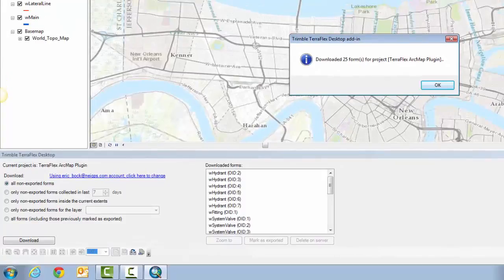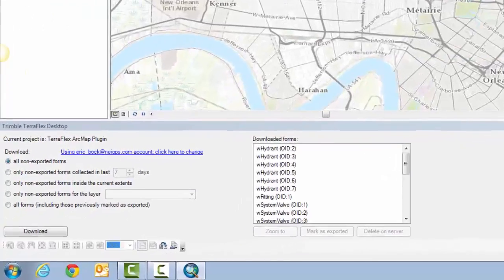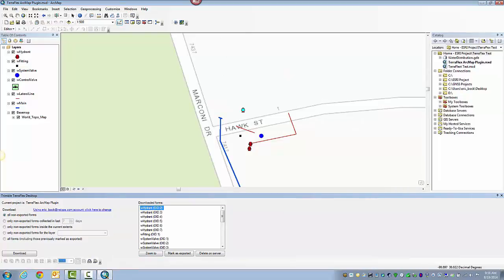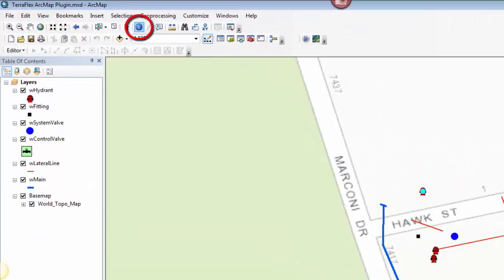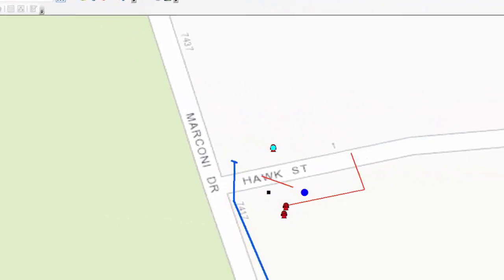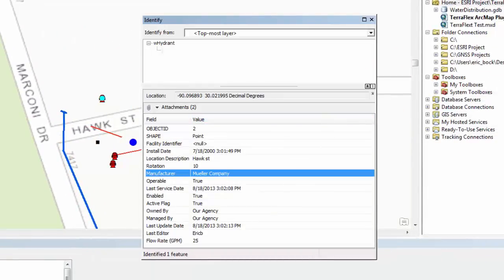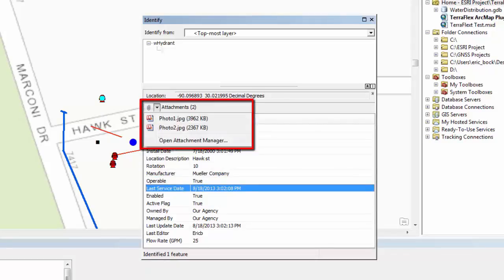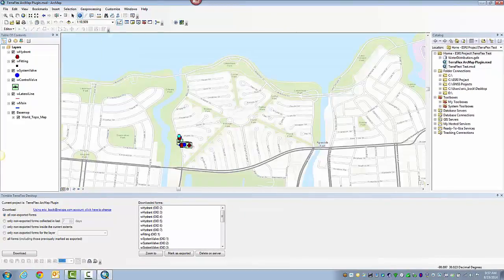It says here we've downloaded 25 forms. I'll click on OK. I can highlight this hydrant and say Zoom To. That's the first hydrant I shot in yesterday. If I want to find out information about it, I'll click on the Info button. In here you see all the attributes we collected: the type, the manufacturer. You can see our two attachments as well. We're going to zoom back out to see all the features we collected yesterday. All the data synced in just fine, so everything's working like it should.